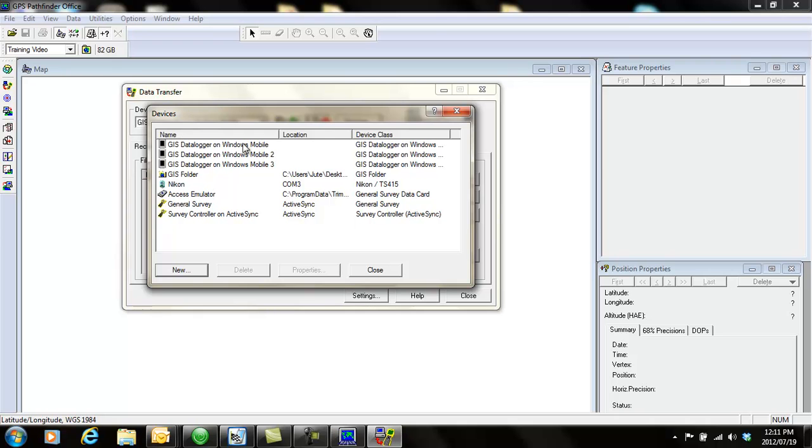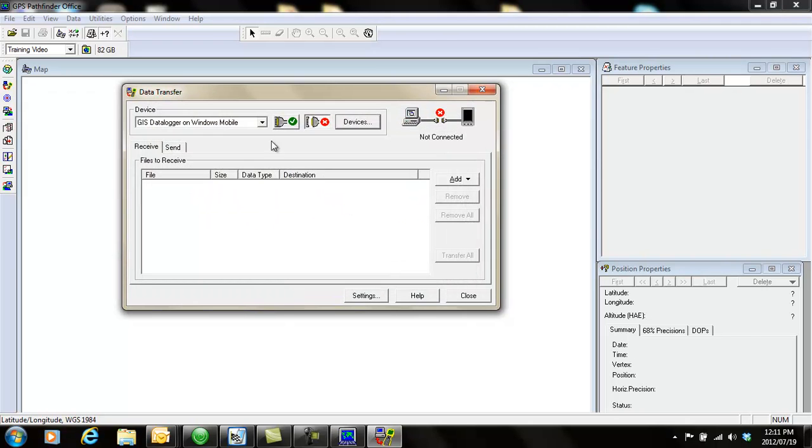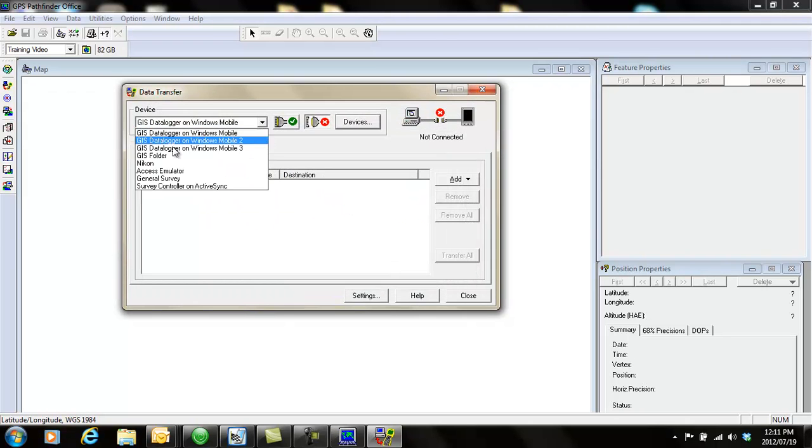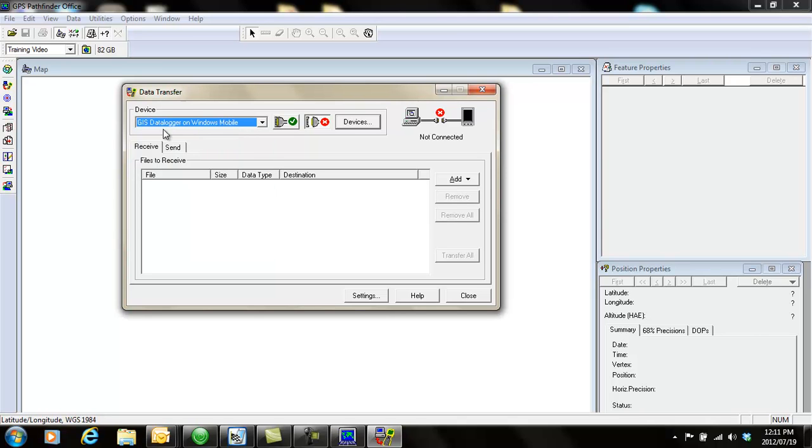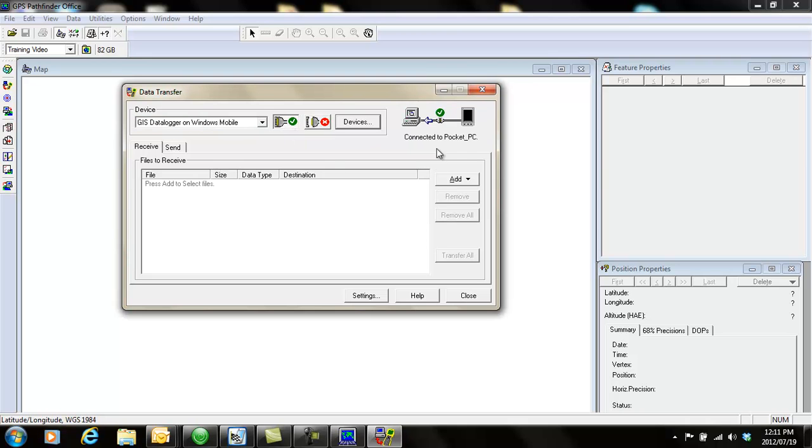This is all the devices that I have on my data transfer. Then you can go to this list and select the device that you have created and click on this connect button if it doesn't automatically connect. And there you can see connected to Pocket PC.